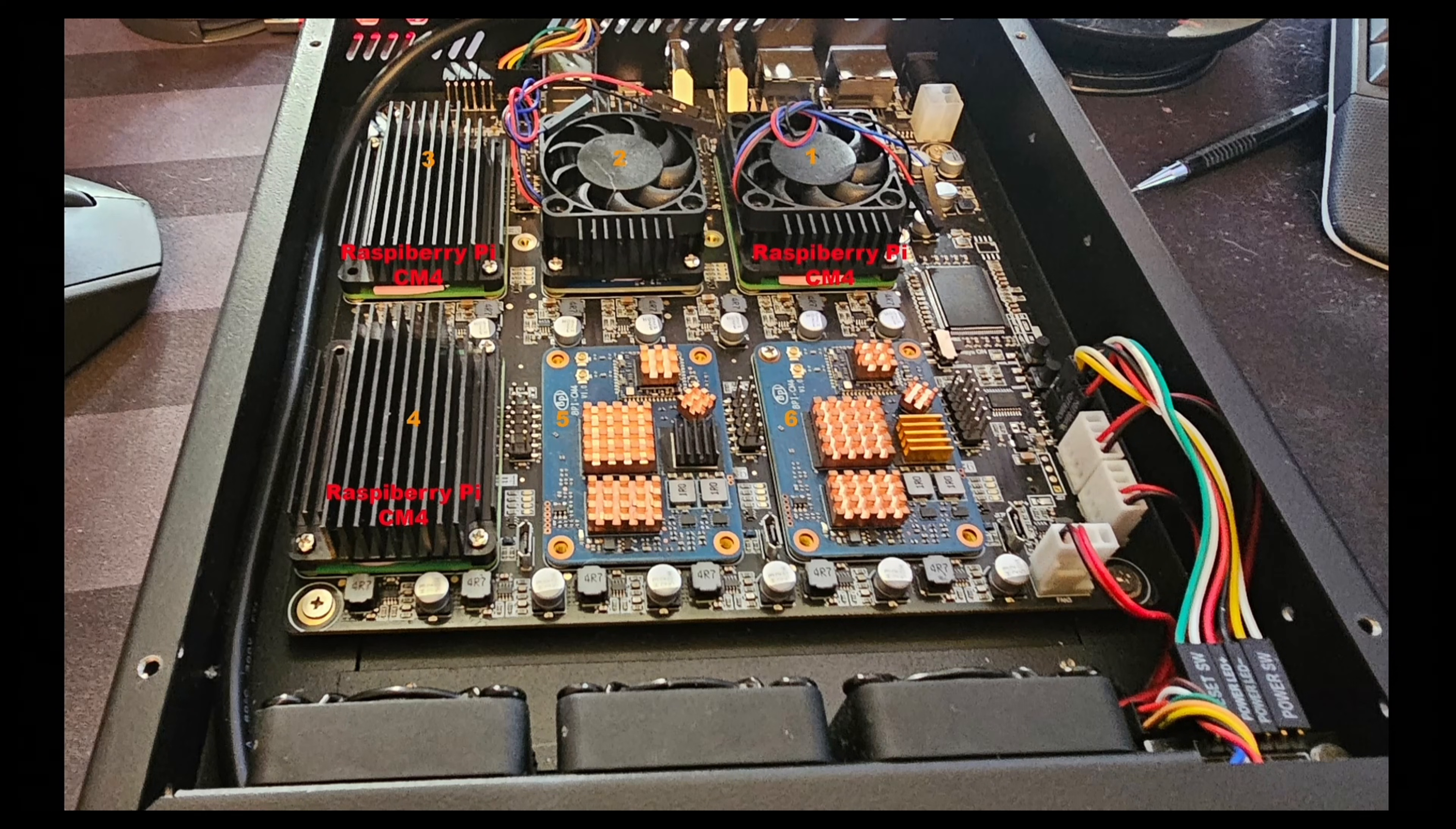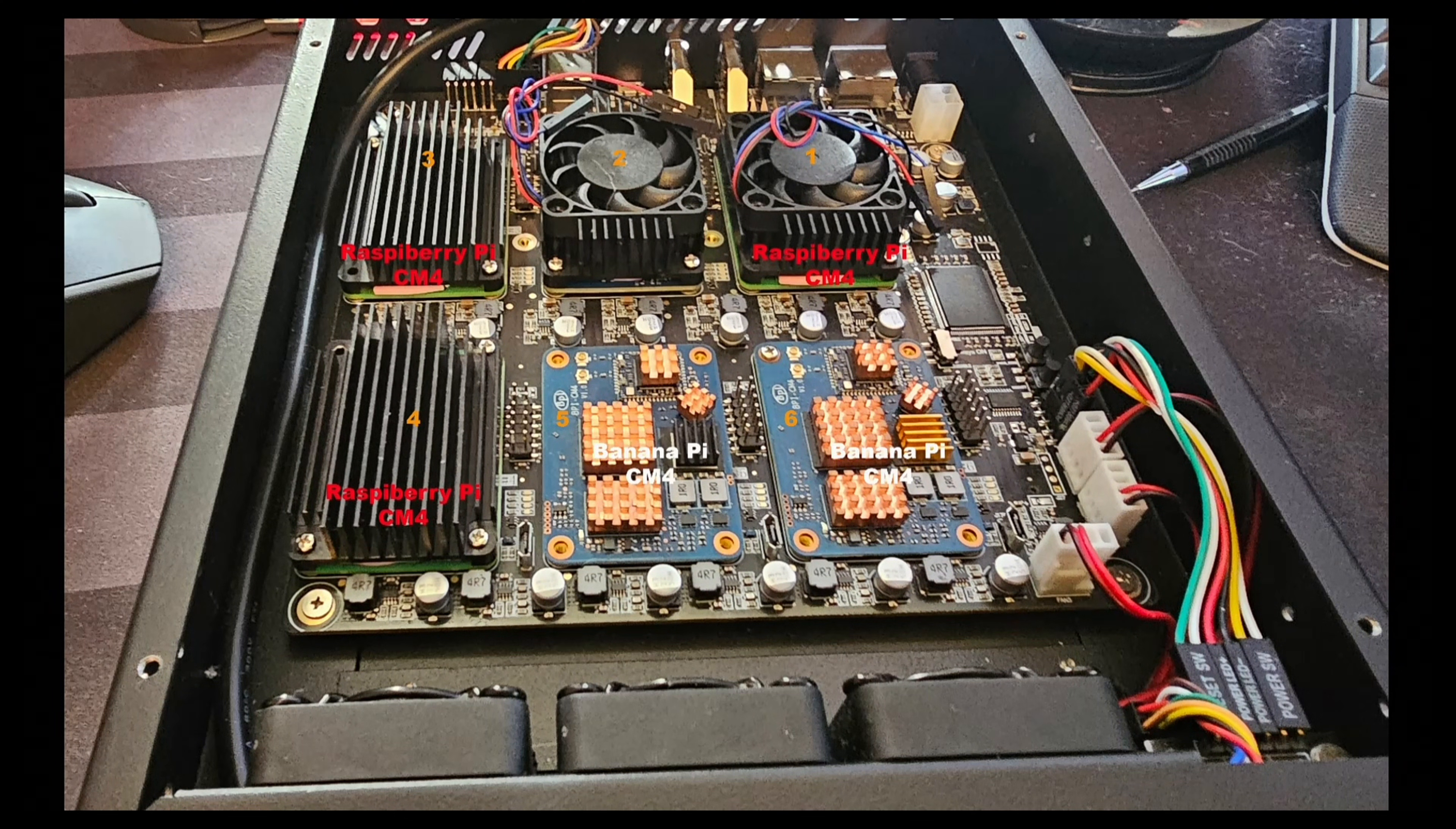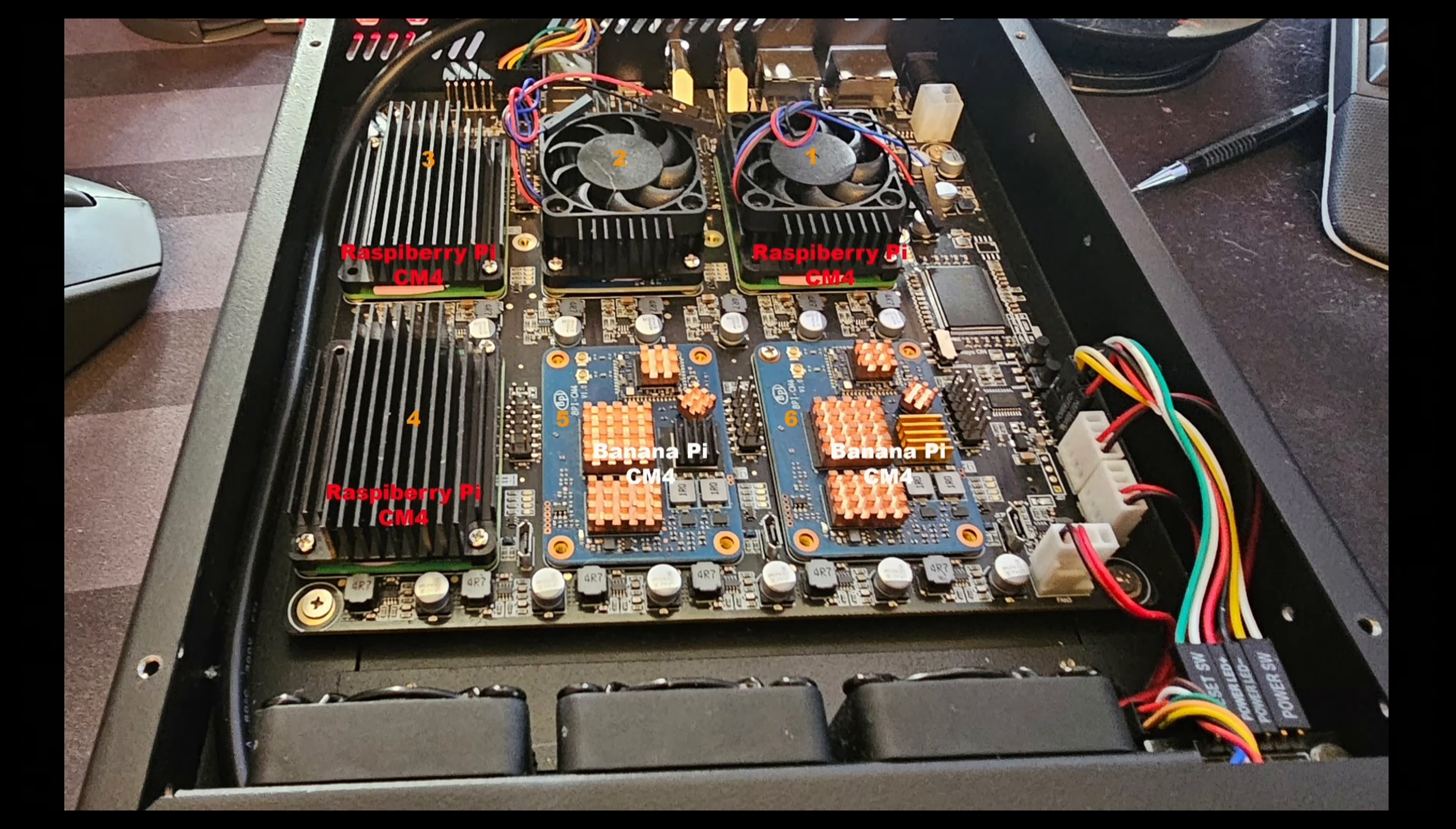So we will go down that path and try to get it working. Now I have two Banana Pis - they are on five and six - and they are going to be part of the Kubernetes cluster. So I should have four CM4s running in total.